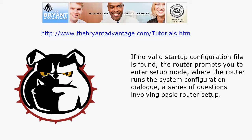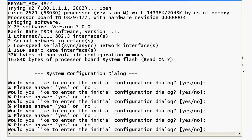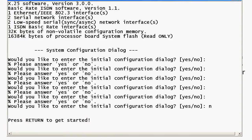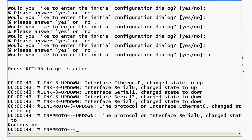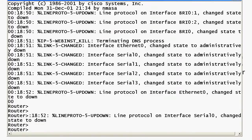But what happens if there is no startup config file at all? The router will prompt you to enter setup mode, where it runs what we call the system config dialog — a series of questions involving basic router setup. As you can see here, it's prompting you to go into setup mode. You can't just hit Enter; you have to say yes or no. In this case I'll say no, and once everything loads, you'll see that you're placed right at the router prompt with nothing configured.